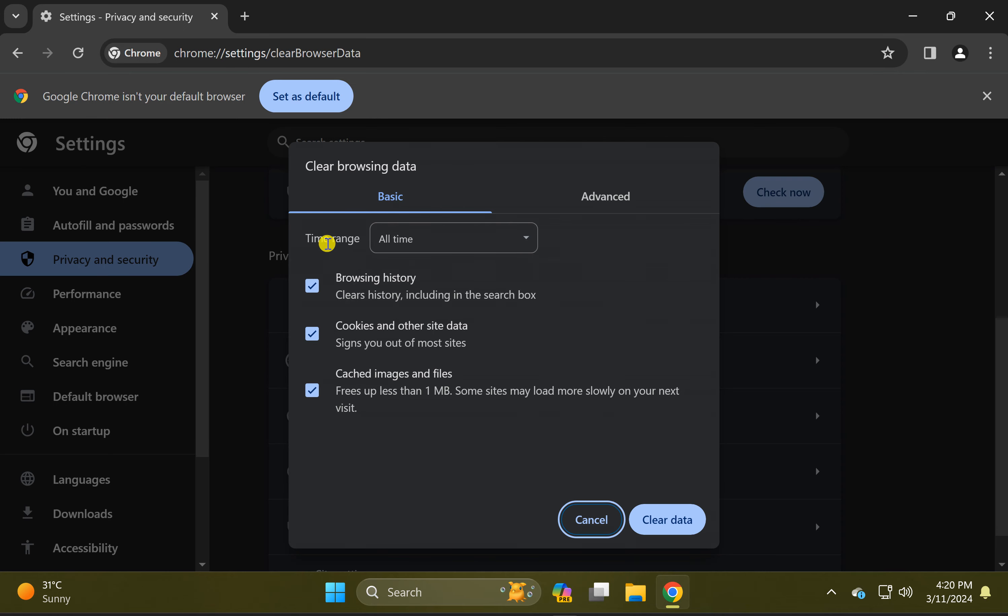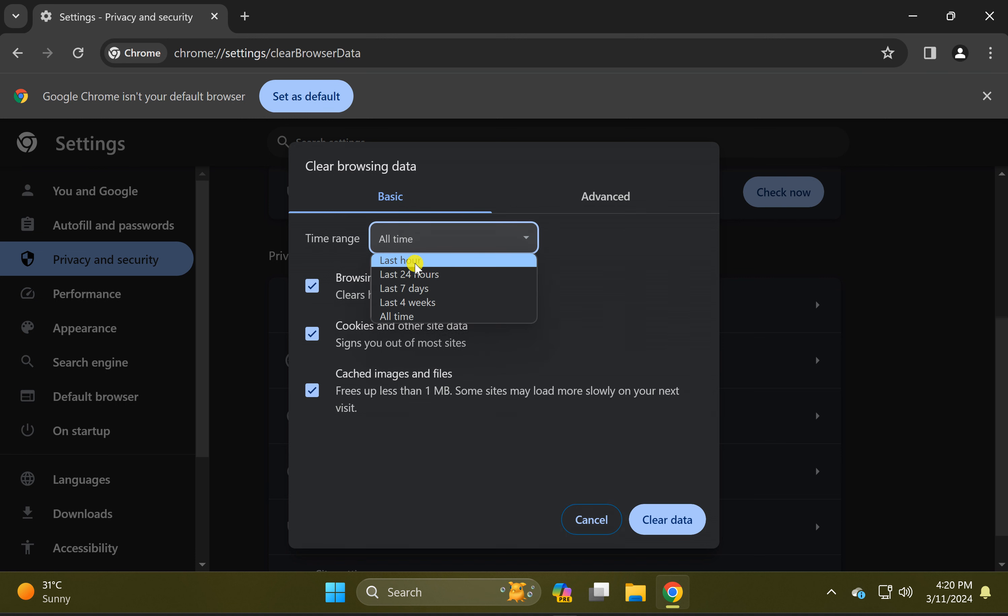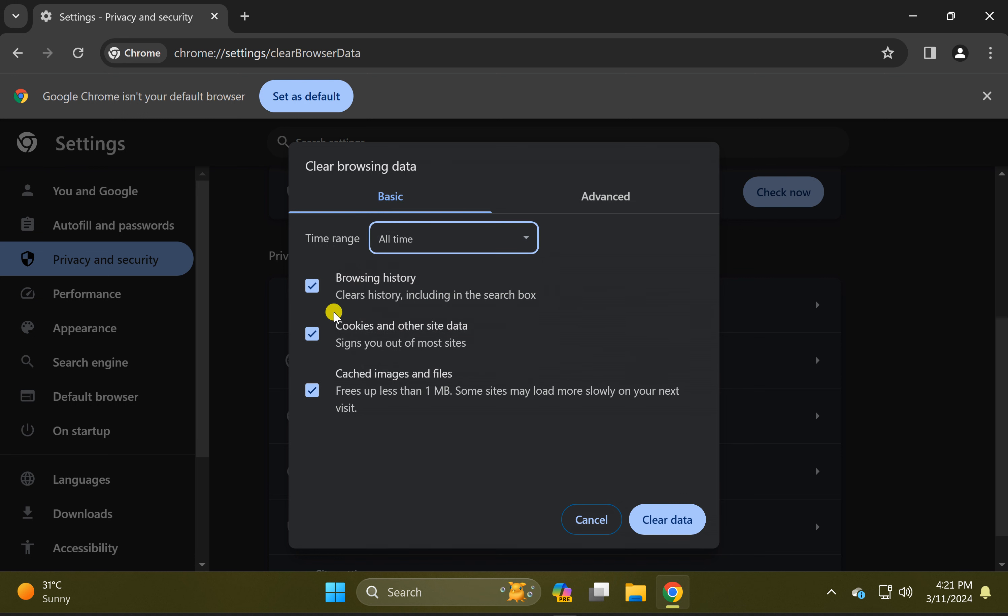Here you need to select this time range. You can select from last hour to all times according to your choice. By default these all options will be checked.